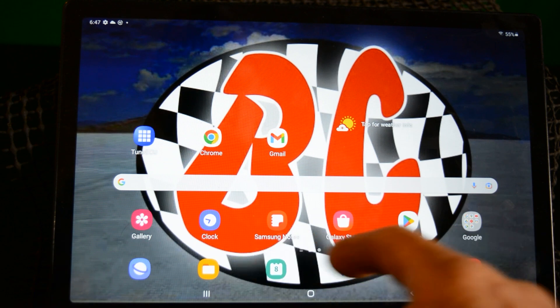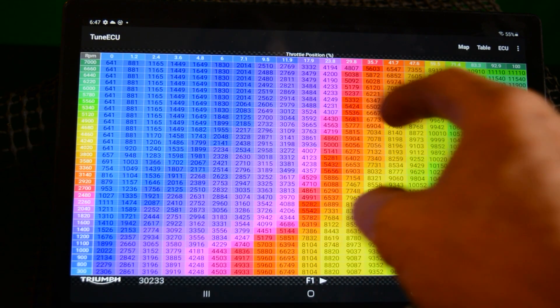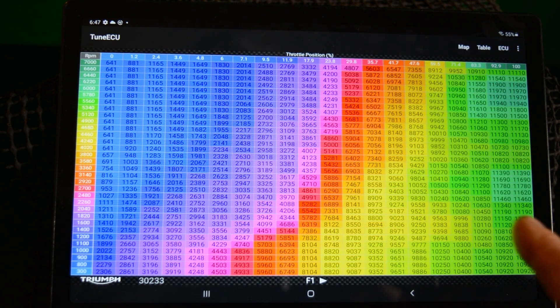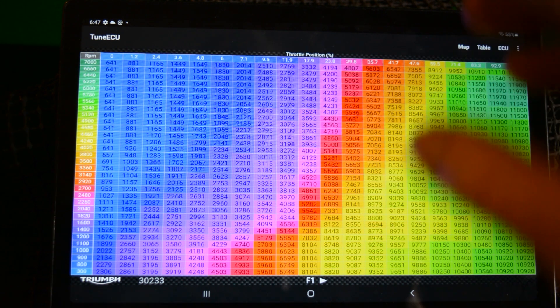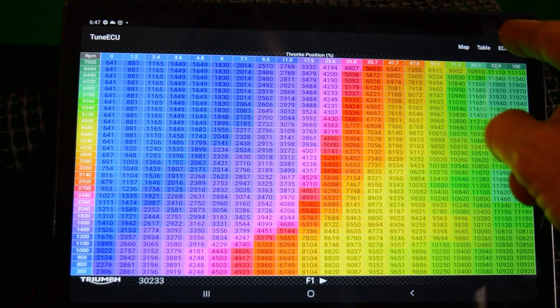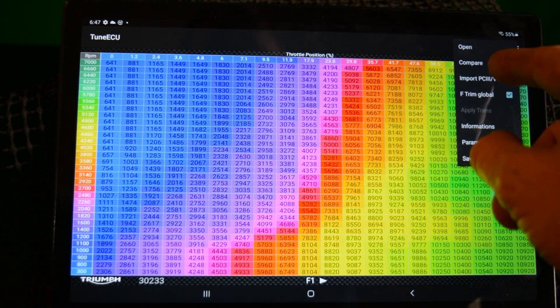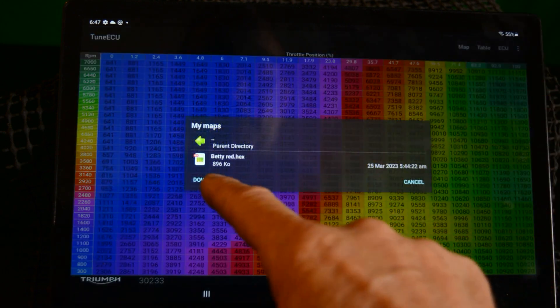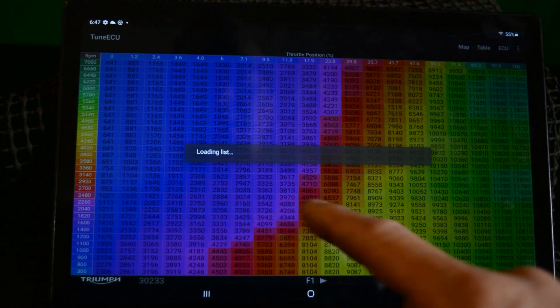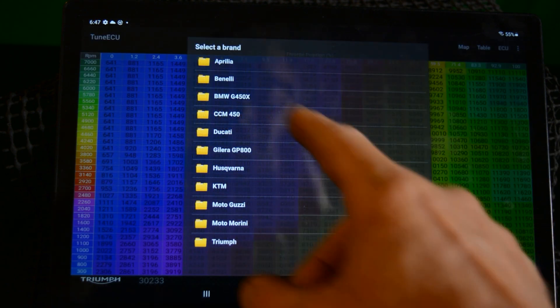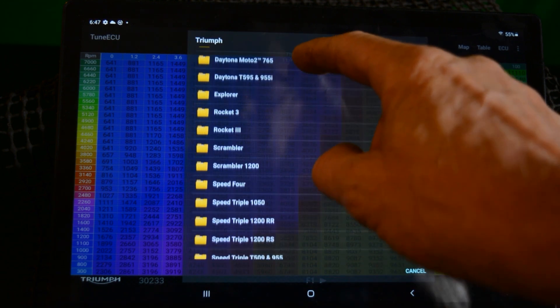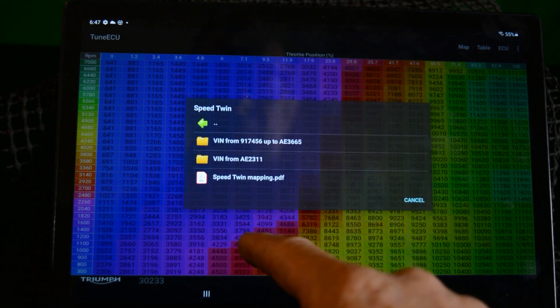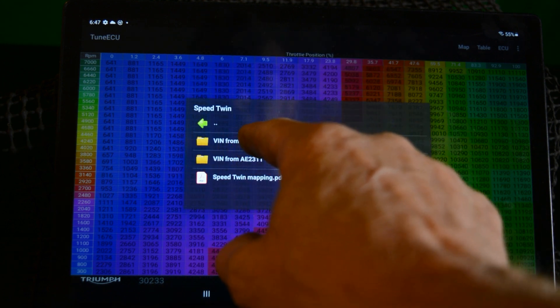Okay, so first thing we do, open TuneECU. What we need to do is download the Bobber map and the Speed Twin map. So we'll download the Speed Twin map first. I hit map, hit open and then download. It will connect to the TuneECU website and database. So we want Triumph, Speed Twin. I've done this before so I know which one I want. There's several in here.